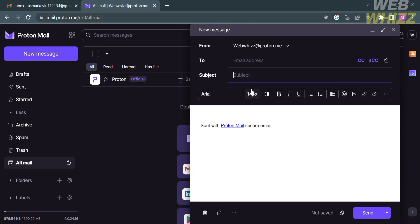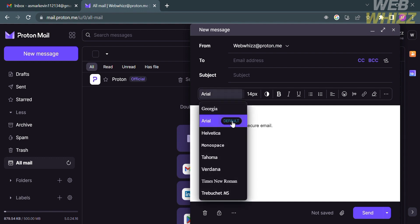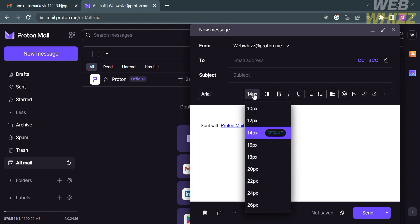Aside from that, on the subject line, you could enter what your email is all about. And of course, below is the content or body of your email, in which you could also select a specific font that you want your email to look like. We have here Georgia, Arial, Tahoma, Verdana, Times New Roman, and many more.